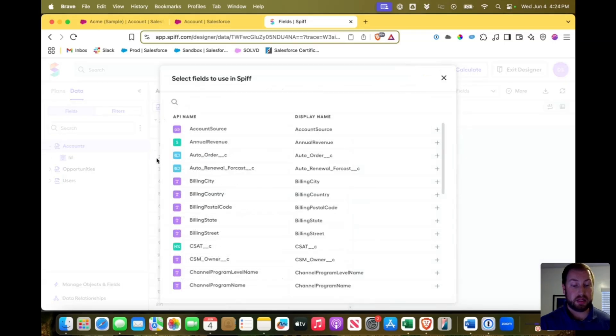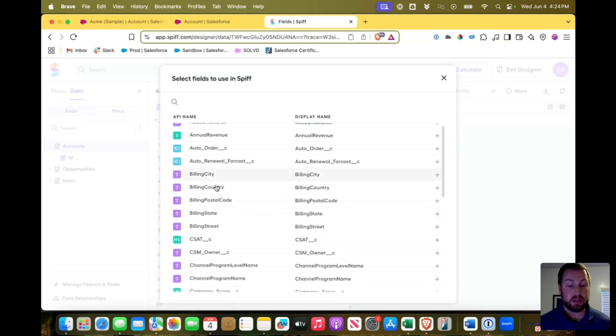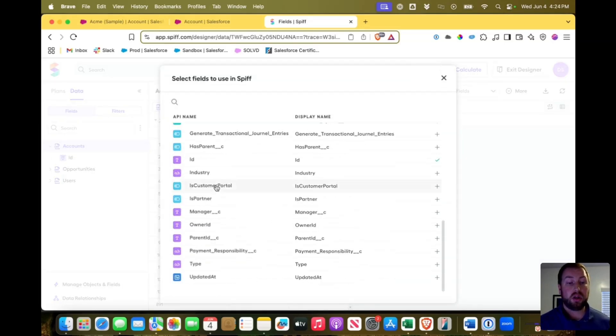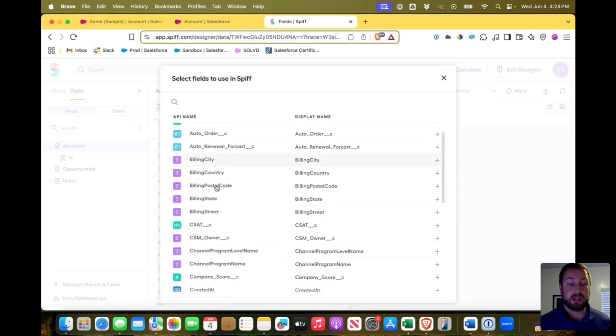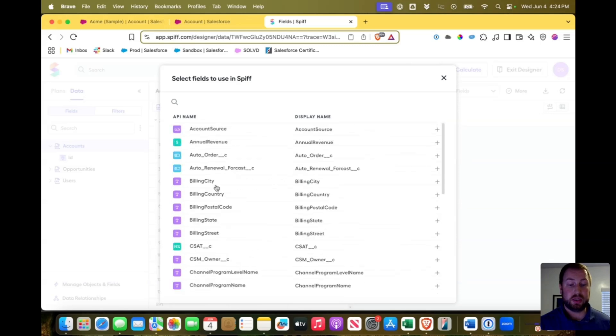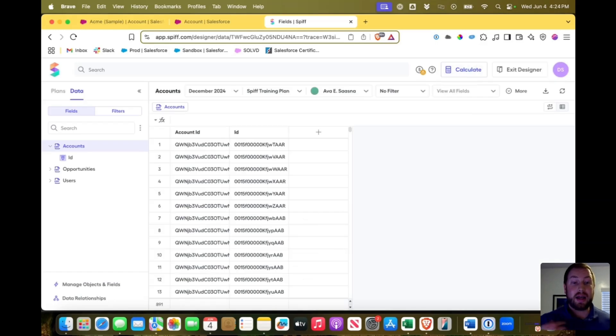I can click manage fields and you can see all of the fields available to me here. And if I'm not using a field, I can get rid of it. And if I do need the field, I can add it. So that's how we get our data into SPF.